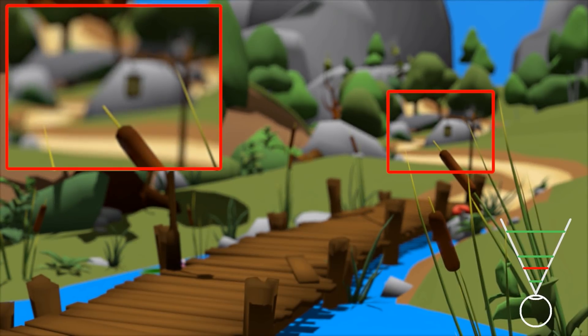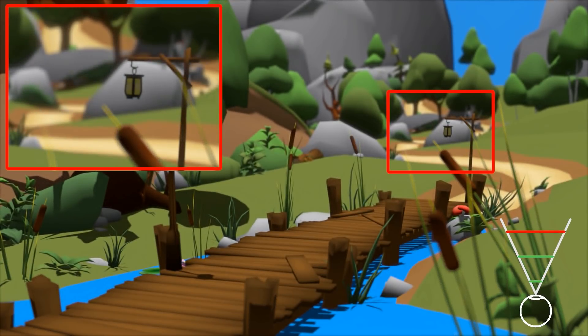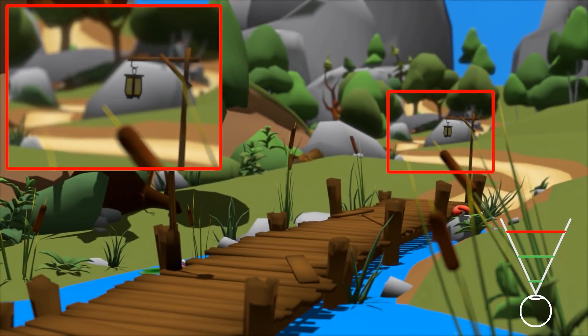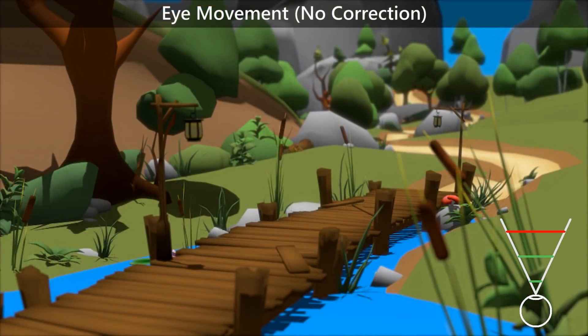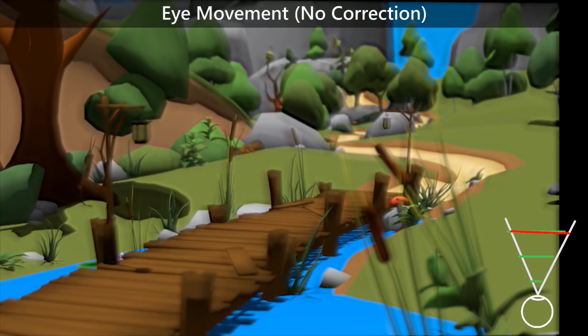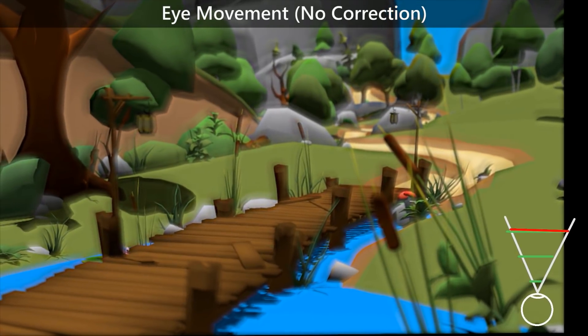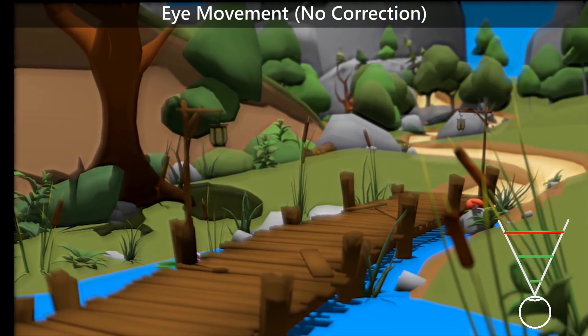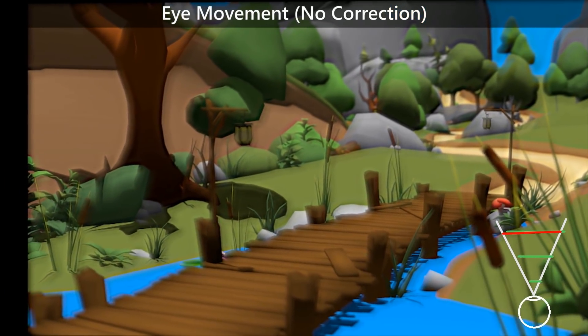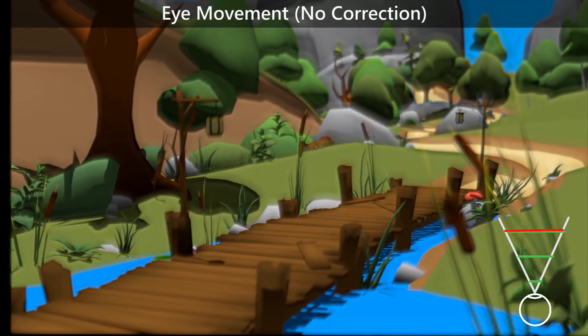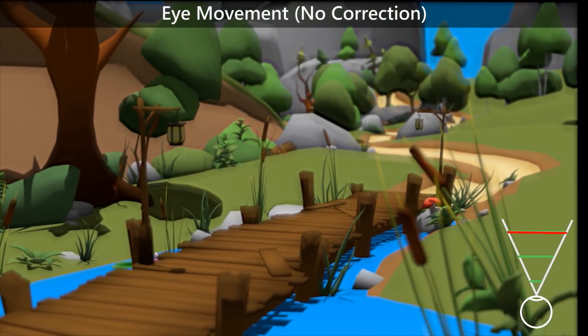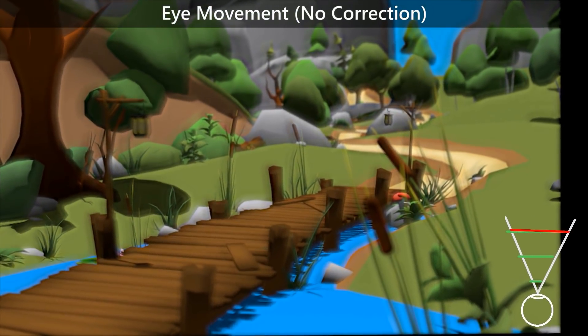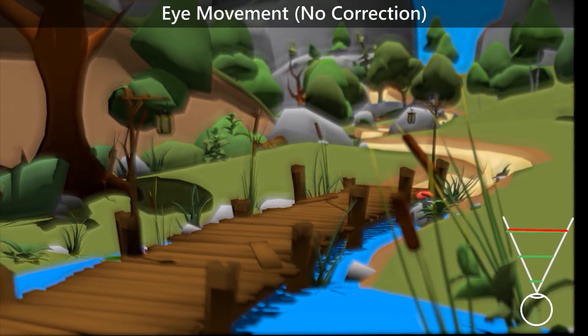While providing compelling results, multifocal displays are not without their limitations. As shown here, eye rotation and head movements easily break the underlying assumption of a fixed viewpoint. Thus, the display planes no longer align and artifacts appear as blur around the objects, which greatly reduces image quality.